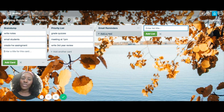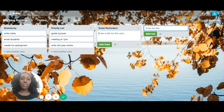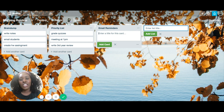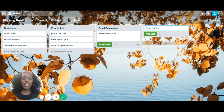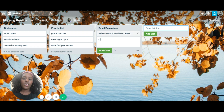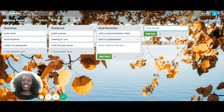Finally, I'll go check my emails and figure out what I need to reply to. So in my email reminders I might add: write a recommendation letter, or add to a spreadsheet that someone sent me. And that's it!